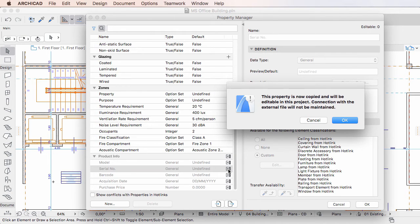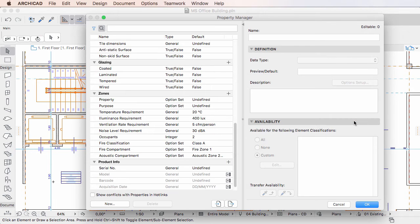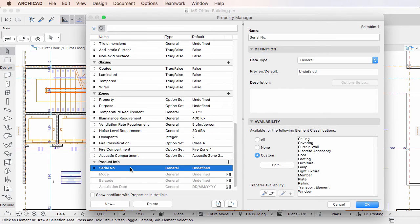When you do so, a warning message appears informing you that the property will be copied to the project file and will become editable. The copied element property instance will no longer be connected with the hotlinked module file.